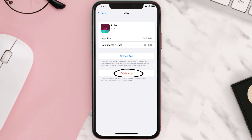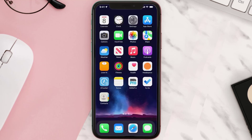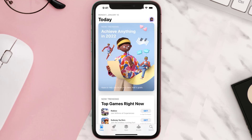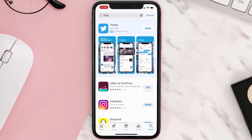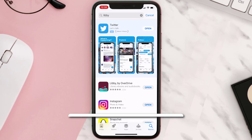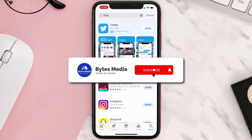Once you're on this screen, tap on Delete App to uninstall the app from your device. Once uninstalled, open up the App Store, search for the app, and tap the Get button to install it back on your device.